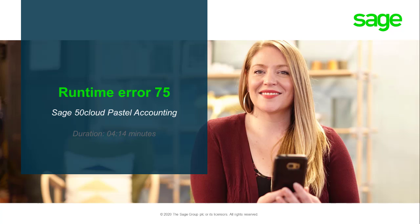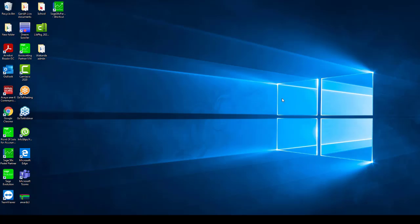Welcome to the Sage Pastel accounting how-to video. In this video we will be demonstrating how to resolve a runtime error 75. One would normally receive the error when opening the Pastel company, processing or viewing reports, which could be caused by permissions set incorrectly on the Sage Pastel folder — that's on the computer that's registered as the Sage Pastel server.